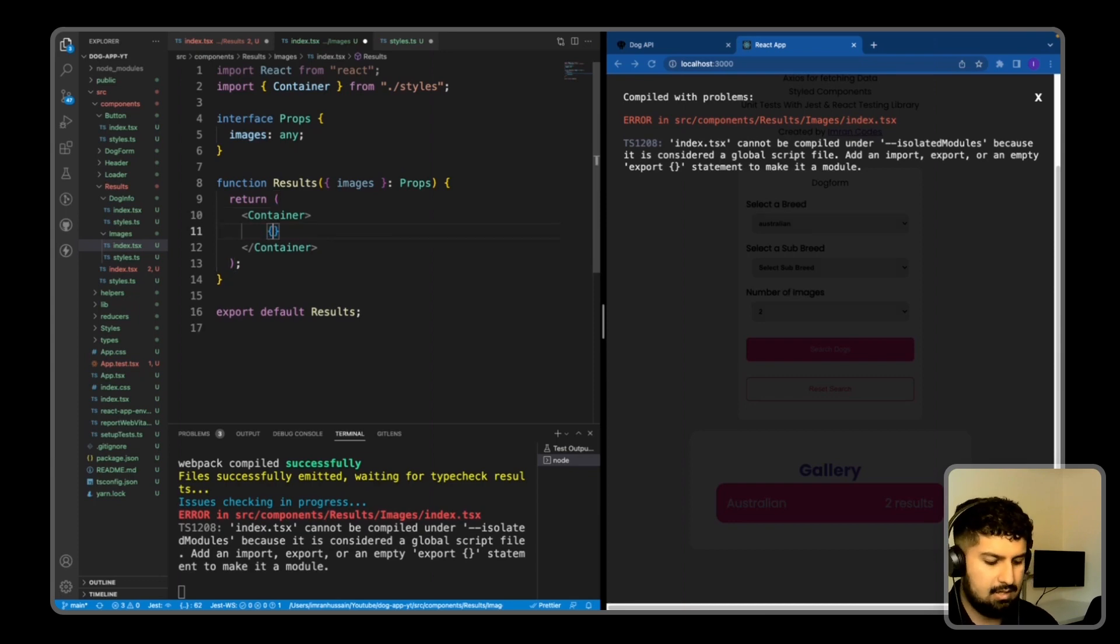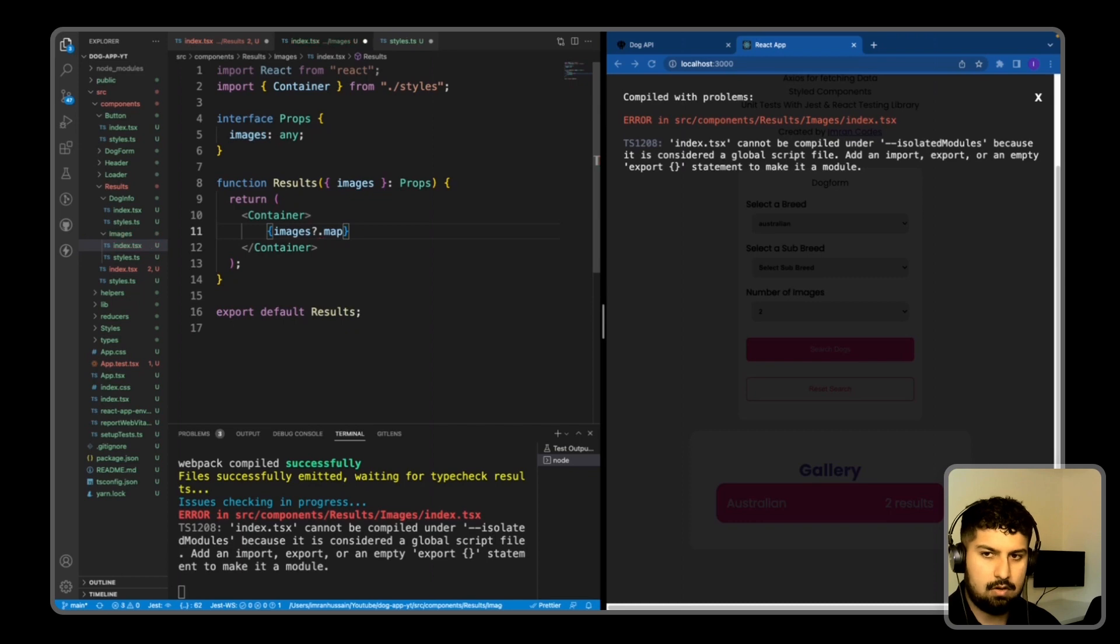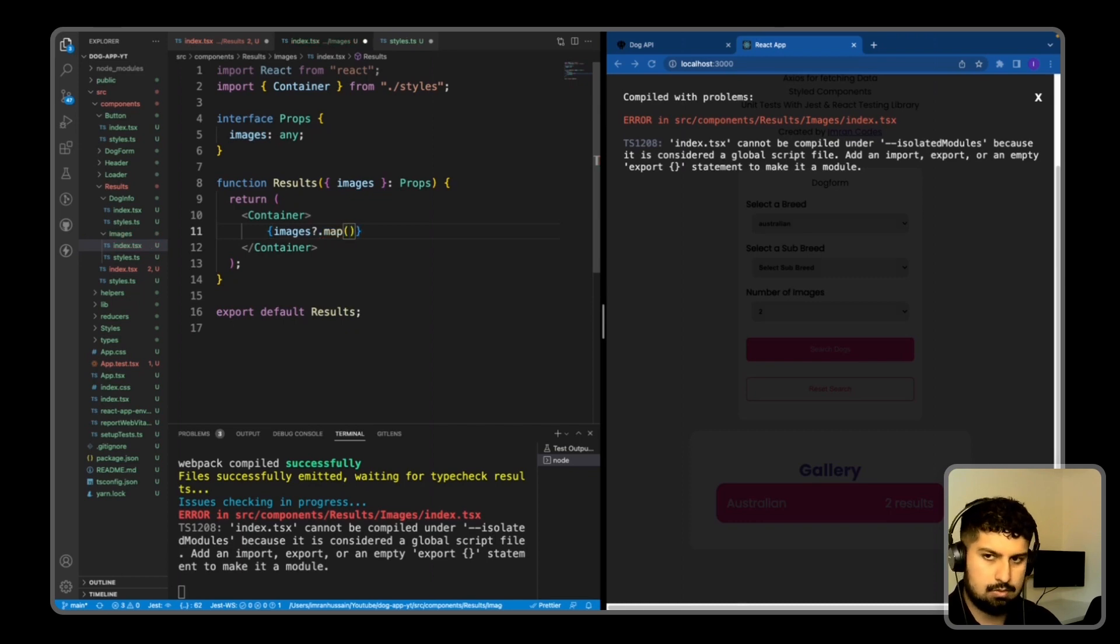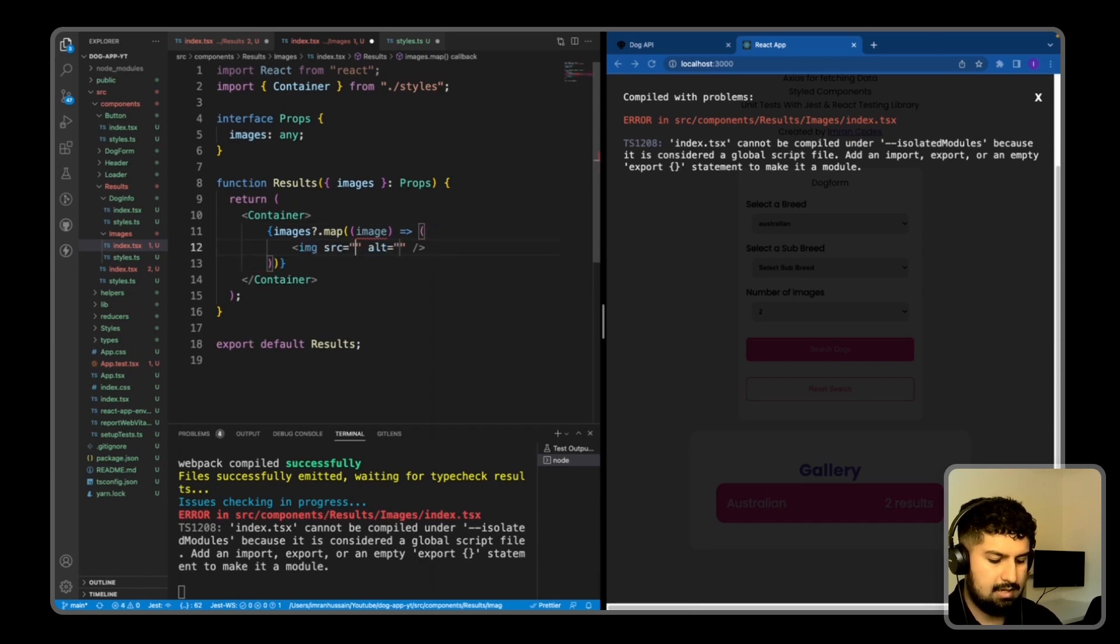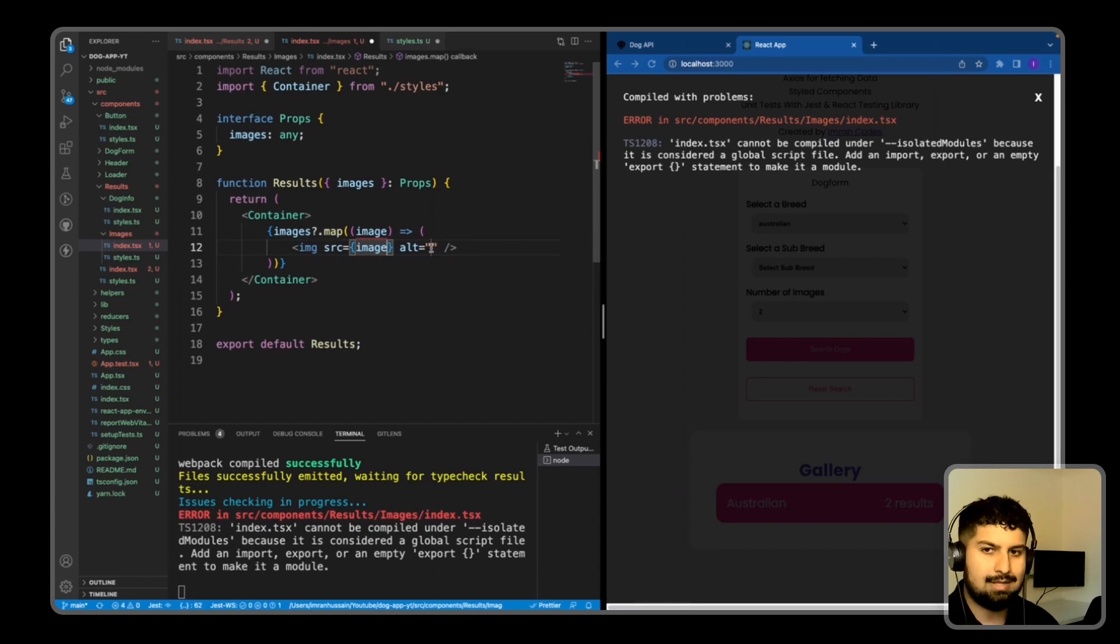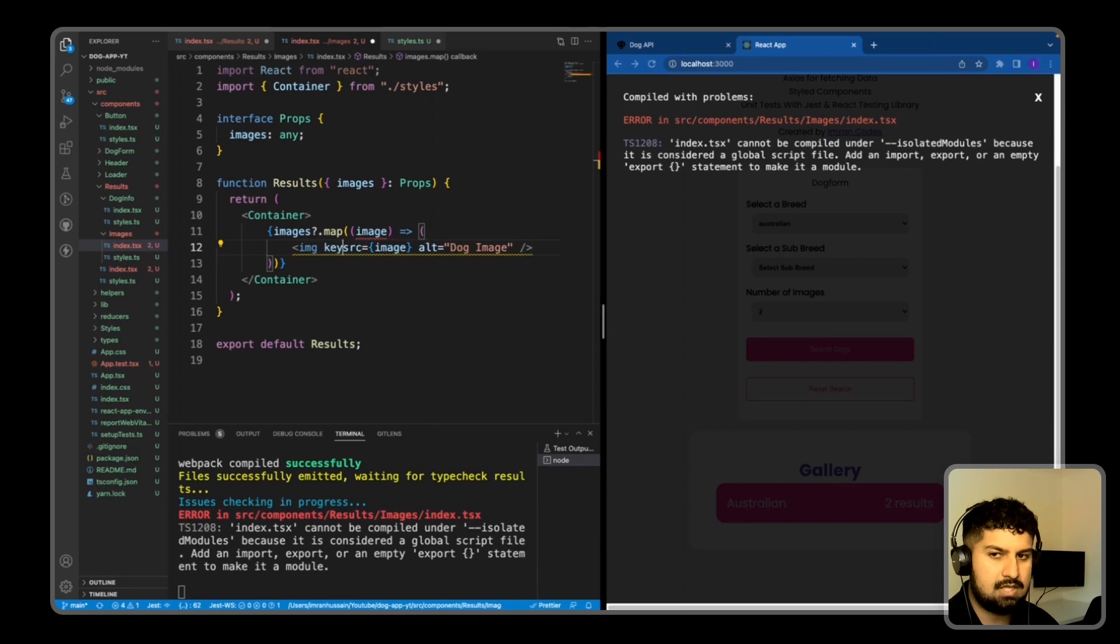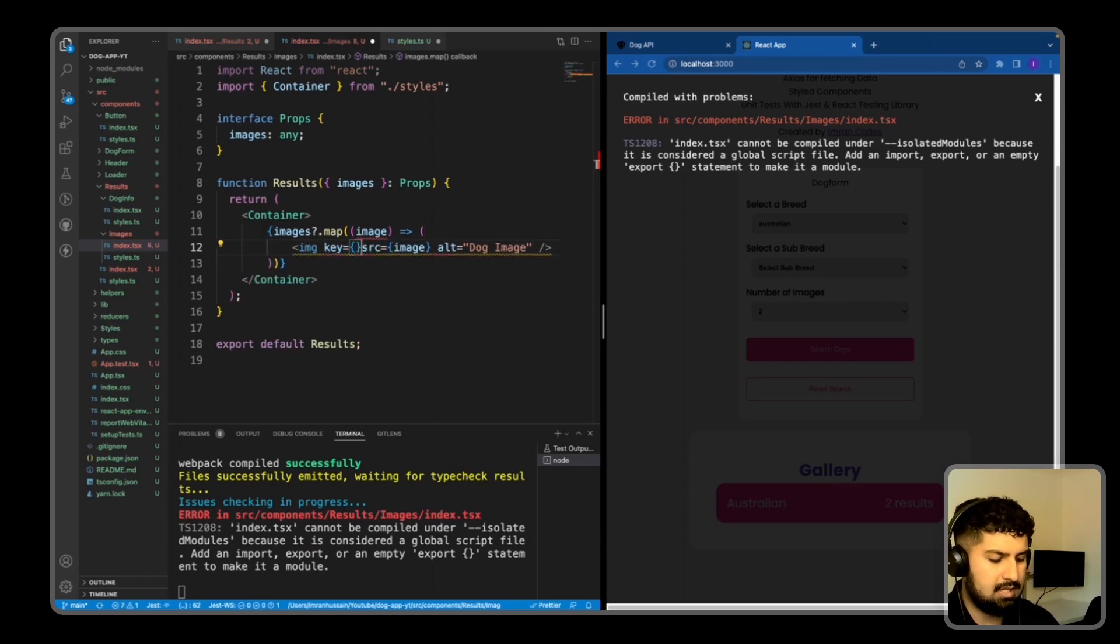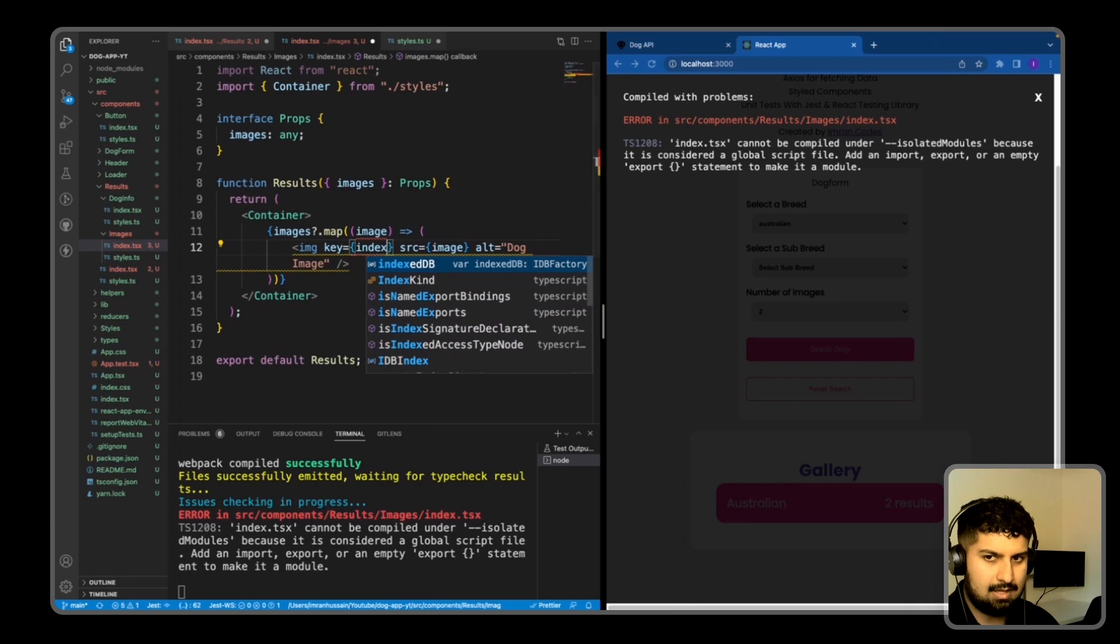So images—if there are images, then we want to map. For each image that we get, we want to implicitly return an image tag which source is going to be the image, and then the alt text is going to be the dog image. And then I also want to give the image a key, so the key in this case will be the index.